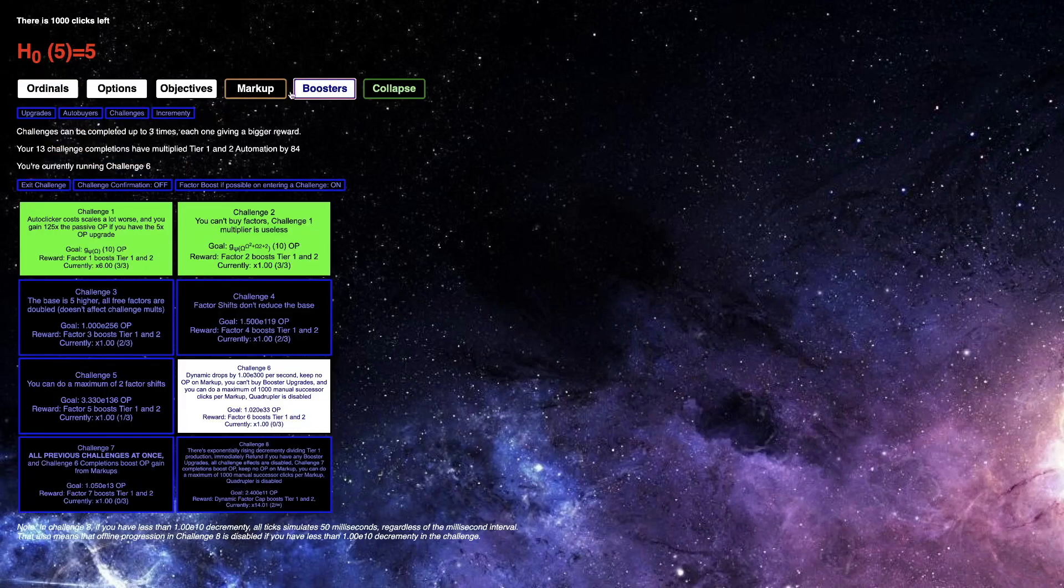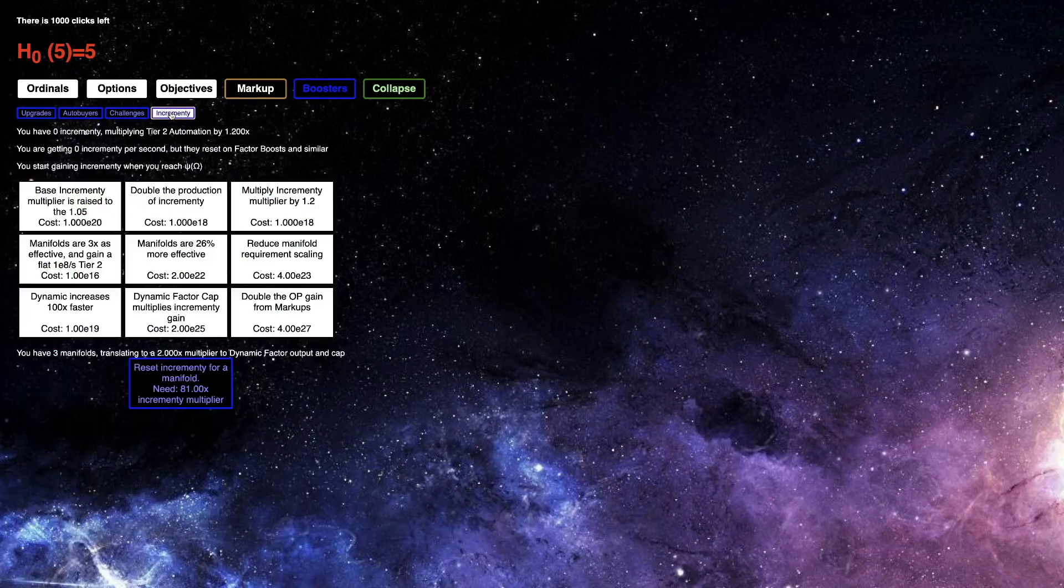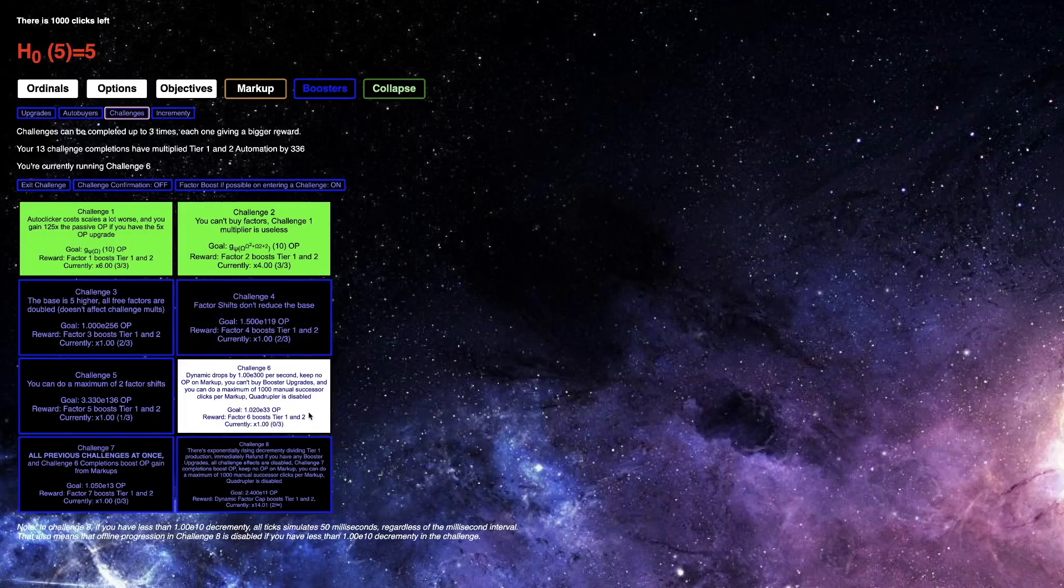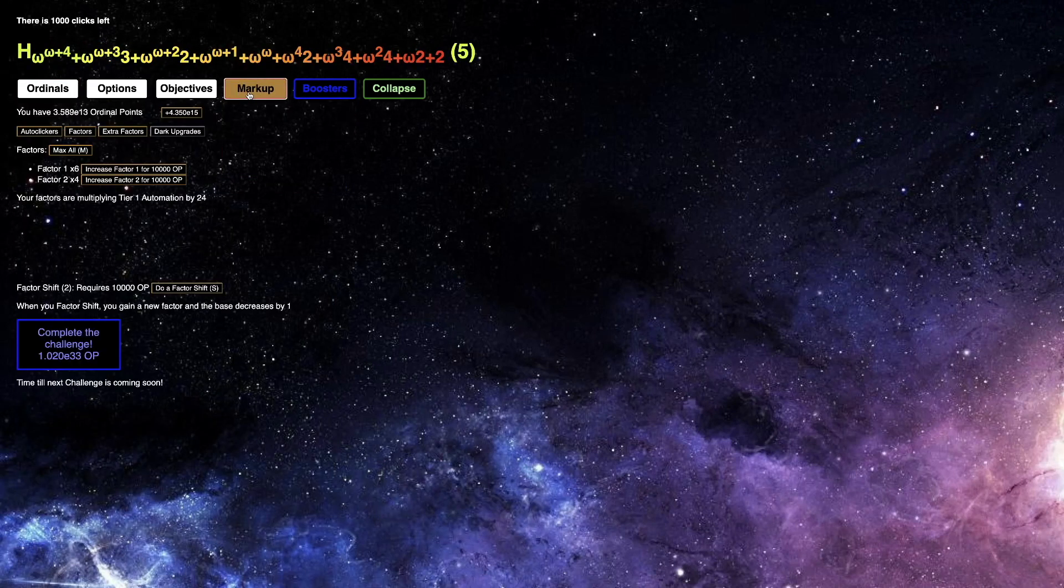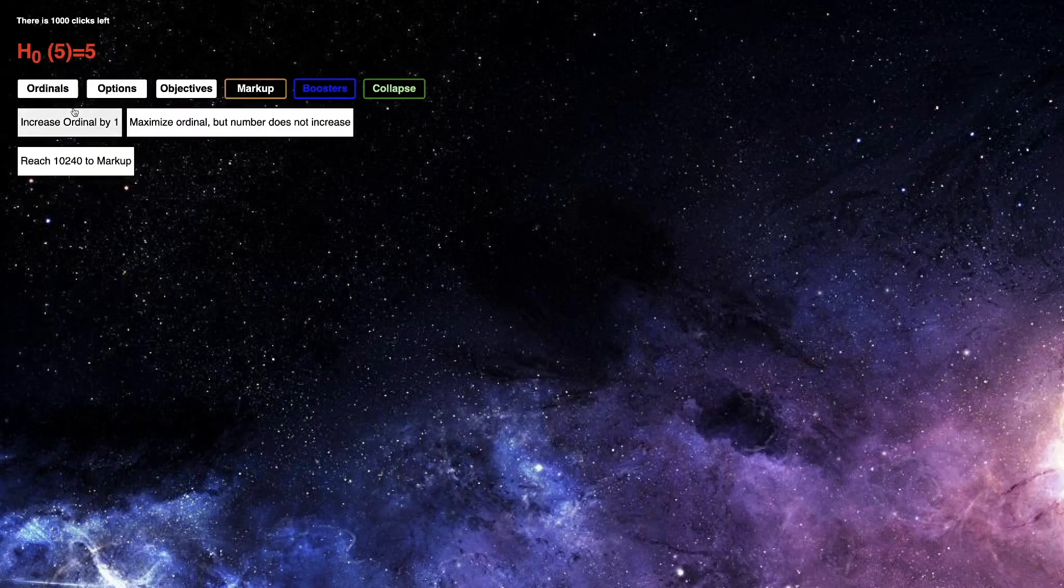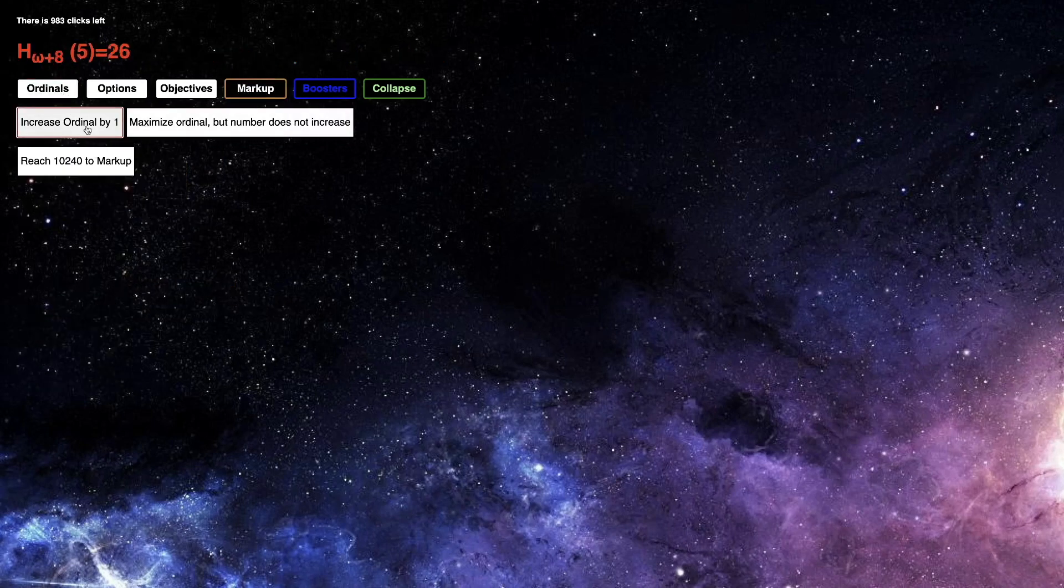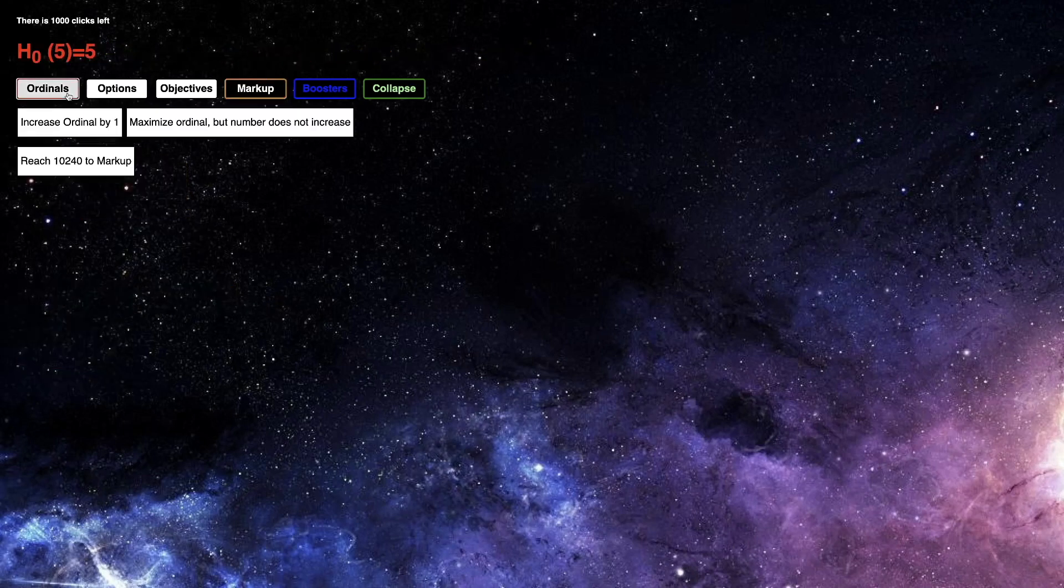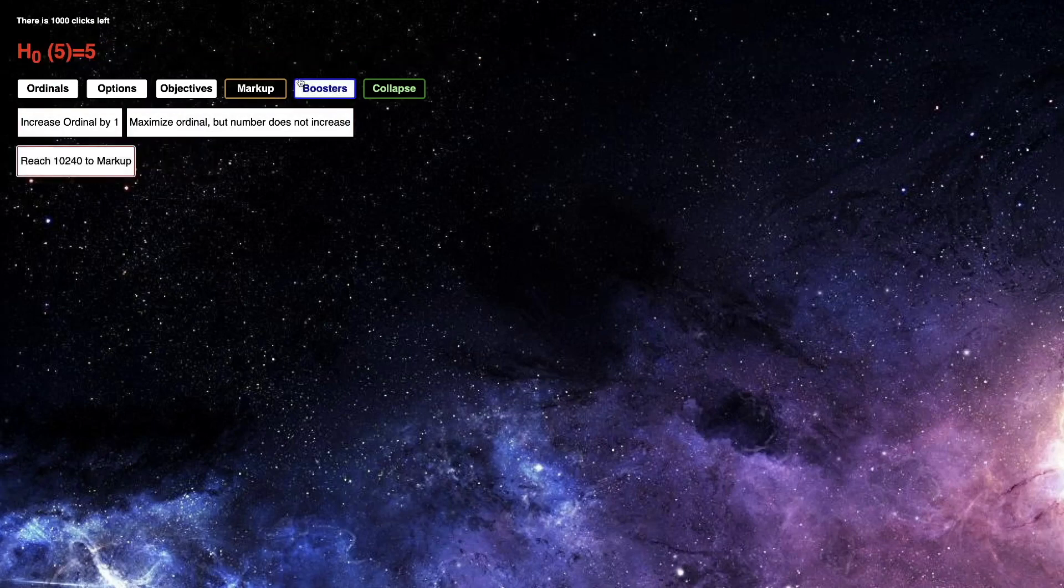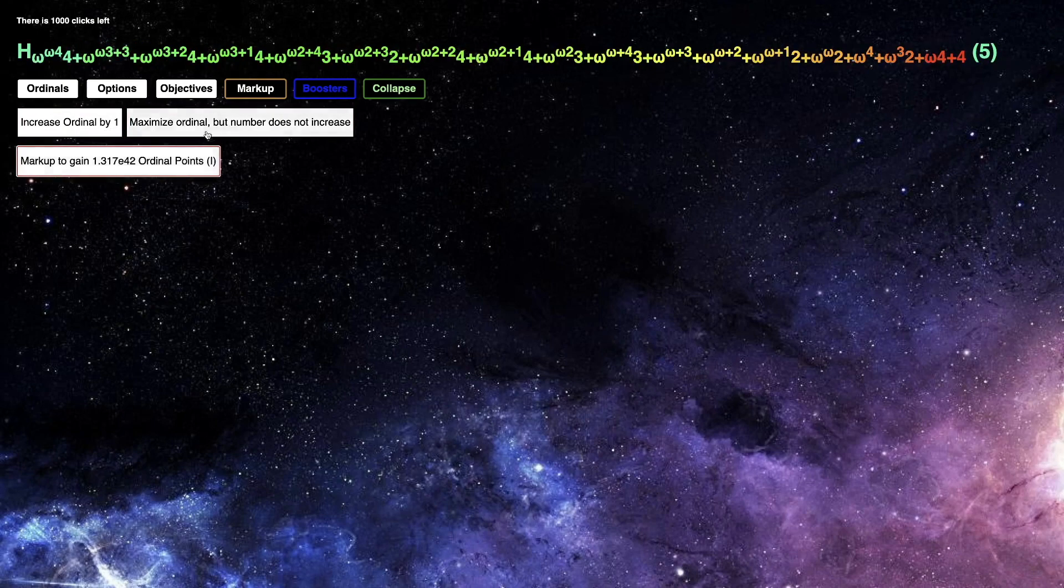I can't even get that. Hopefully it's still gonna be possible here. At least the first time, I think, is possible. Channel six seems harder. Maybe, can't buy booster upgrades? What do you mean you can't buy booster upgrades? You can do a maximum of 1,000 manuals because you're clicks. Quadrupler is disabled. I still don't know what it's really talking about, but I guess I just have to do this manually now because there's no automation for it. That's really annoying.